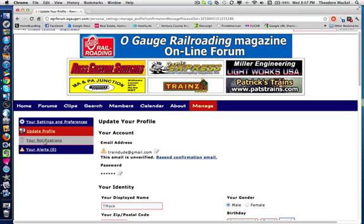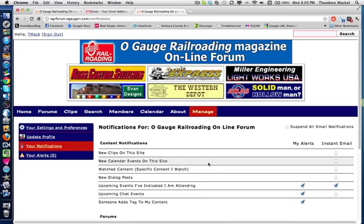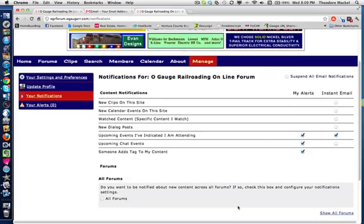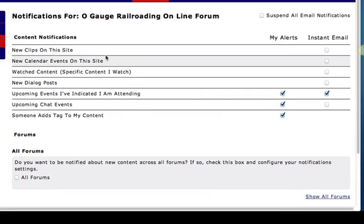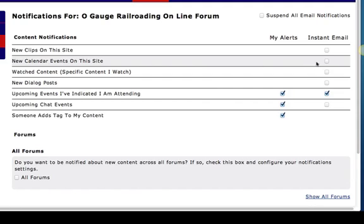So the next thing you want to do is go to your notifications. And you're going to come in here and have a lot of options. You could suspend all your email notifications so you don't get any. You could leave that open and then customize what you want. So if someone puts a new clip on the site, it would send you an email if you check that box. If a new calendar event is put on the site, you could check that box and you'll get an email as soon as that happens. If content you're watching has activity, you'll get an email if you check that box.